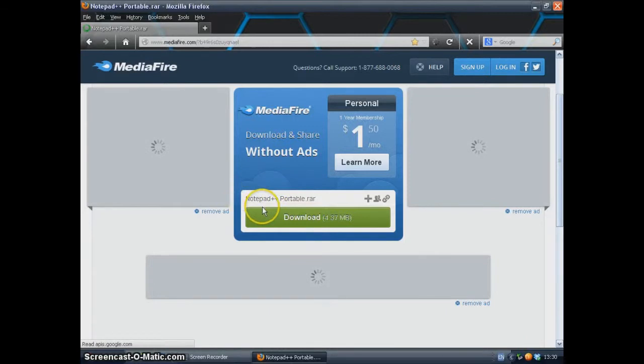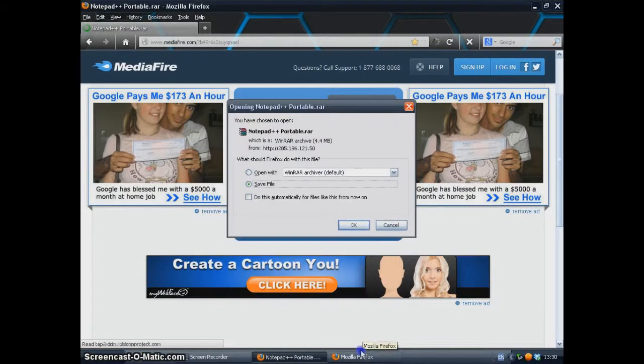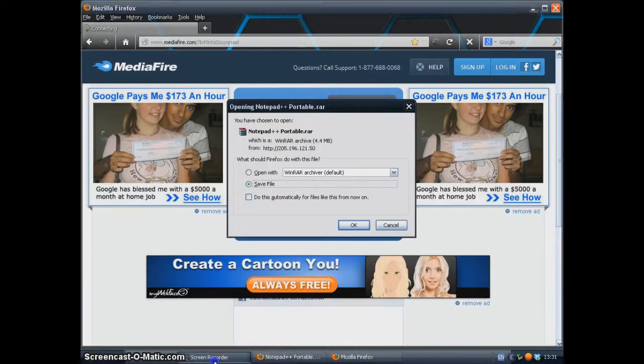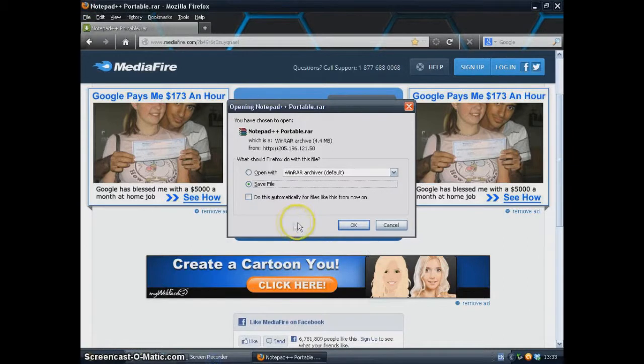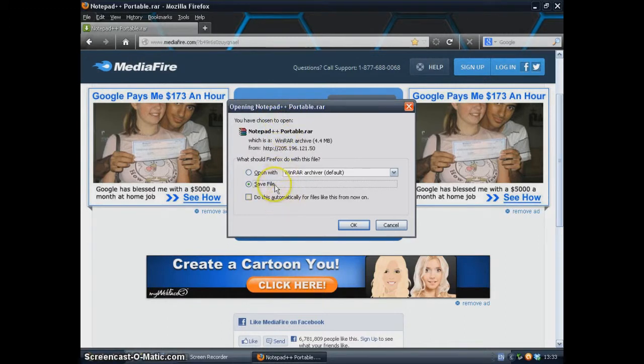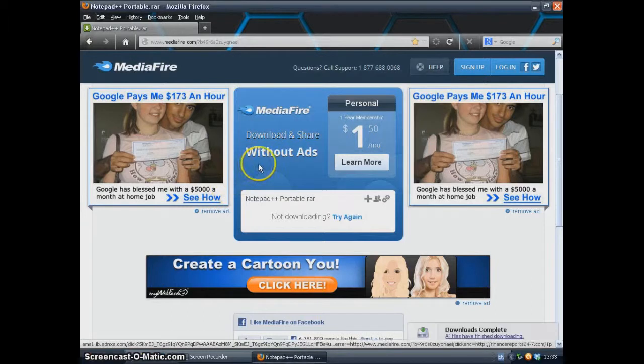When this page loads, go ahead and click this green bar. After you have clicked that green bar, this window should pop up. Go ahead and save this file wherever you want. I will save it on the desktop.